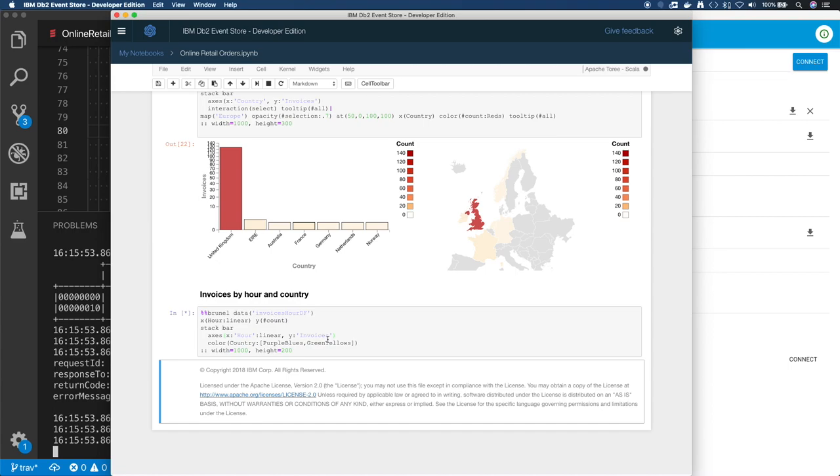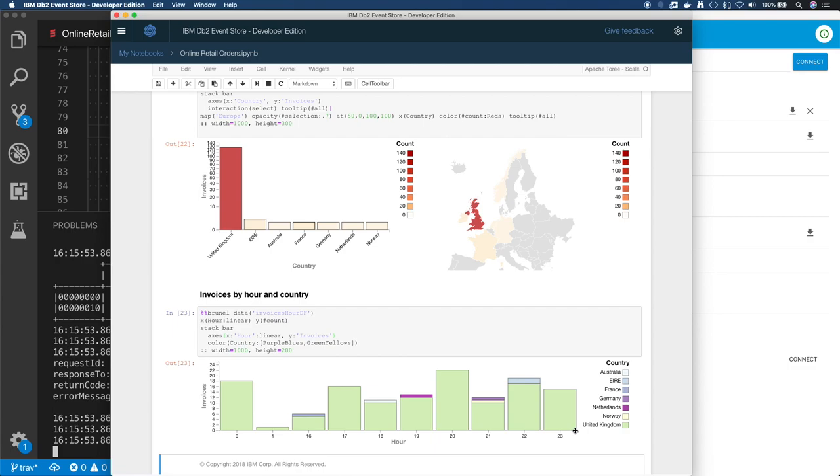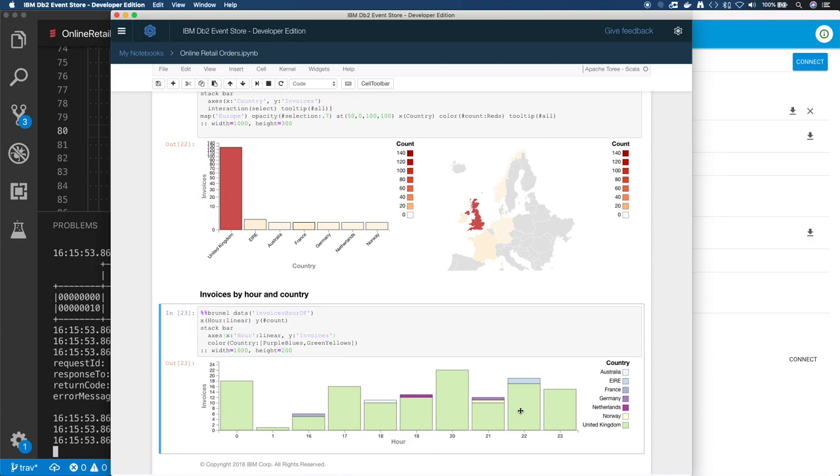And the one last thing I did is I wanted to show it by hour and country. Again, this is invoices, so another aggregation thing that I mentioned. And this is time of day. So this would look better if I filled in the hours or had 24 hours of data in here. But you can see when's your peak, when's your quiet period, as well as where's the data coming from.